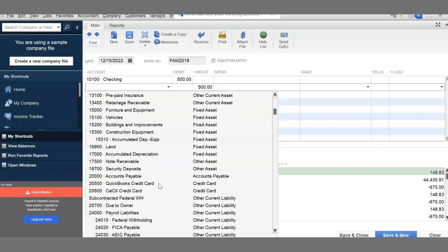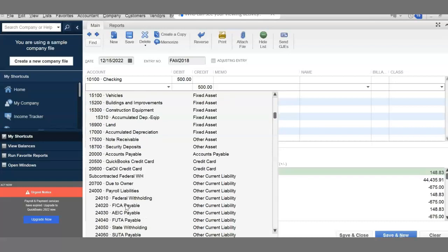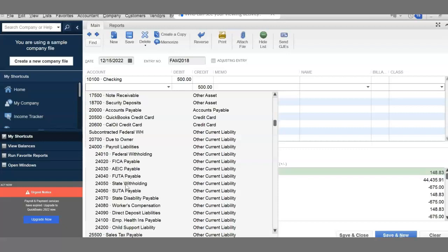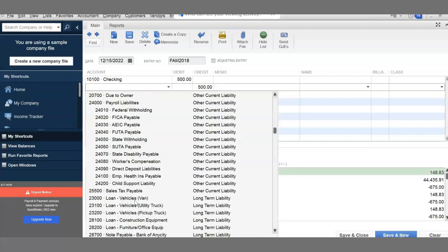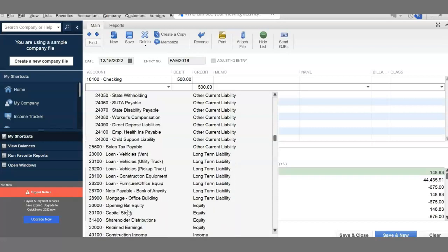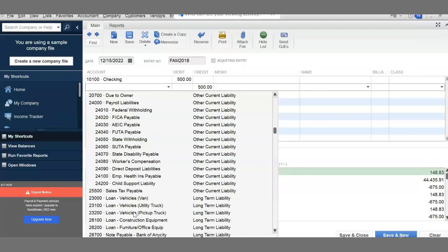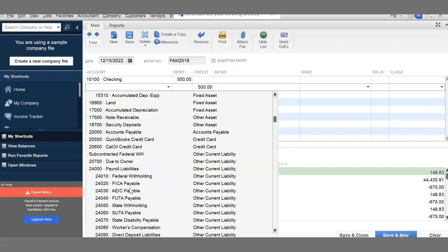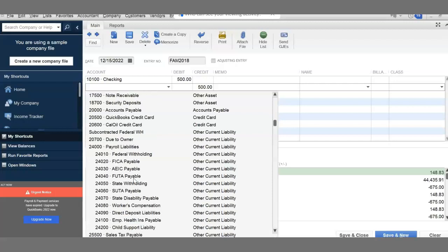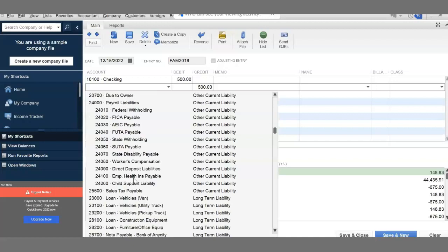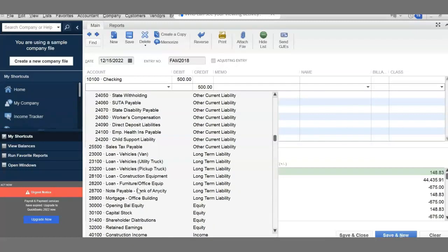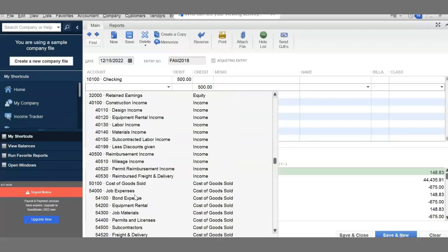Then you click this box and choose why you got $500. You got $500 because a customer gave it to you to finish a job in the future - it's not earned yet. So you are looking for a liability. Liability starts with two. Is it accounts payable? No. QuickBooks credit card? No. Due to owner? No. Payroll liability? No. Sales tax payable? No. Loan? No. Mortgage? No. You don't have it. Do you know what I'm looking for? Unearned revenue. Do you see any unearned revenue, deferred revenue, or prepaid revenue in here? I don't.